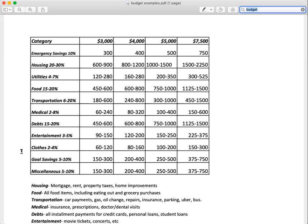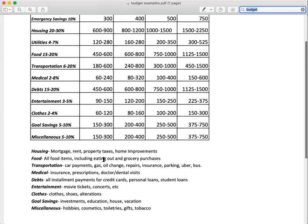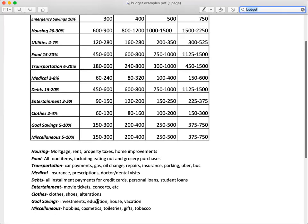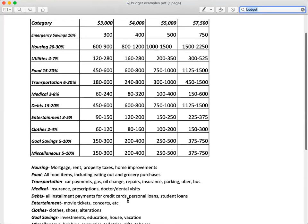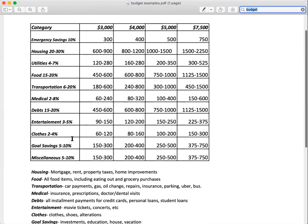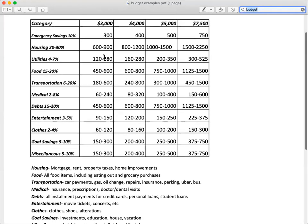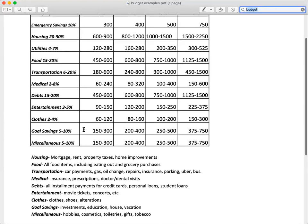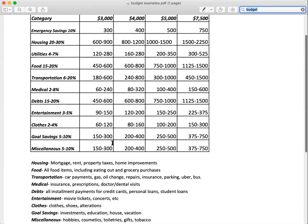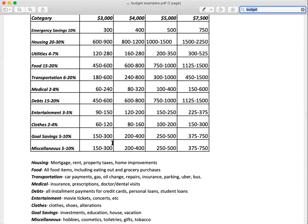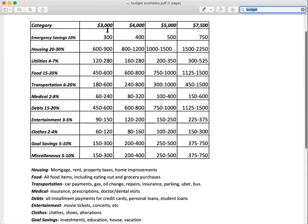Goal savings would be for like investments, education, house - it's something that you really want to save for as a goal. Emergency savings is to save 10% at the top so you can potentially have that six months of savings set up for you, so if something happens and you lose a job you have a little bit of a cushion. Goal savings would be: I'm saving for a car, I'm saving for a vacation, I'm saving for something. That would be 5 to 10% off of $3,000.